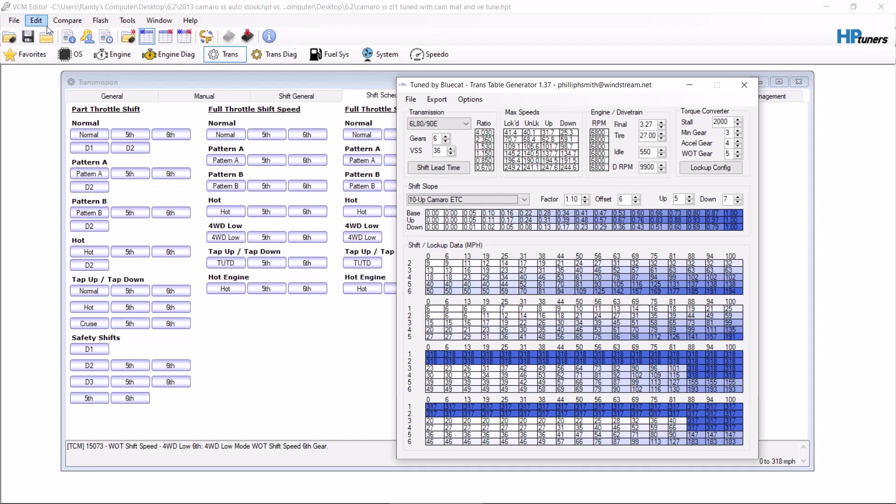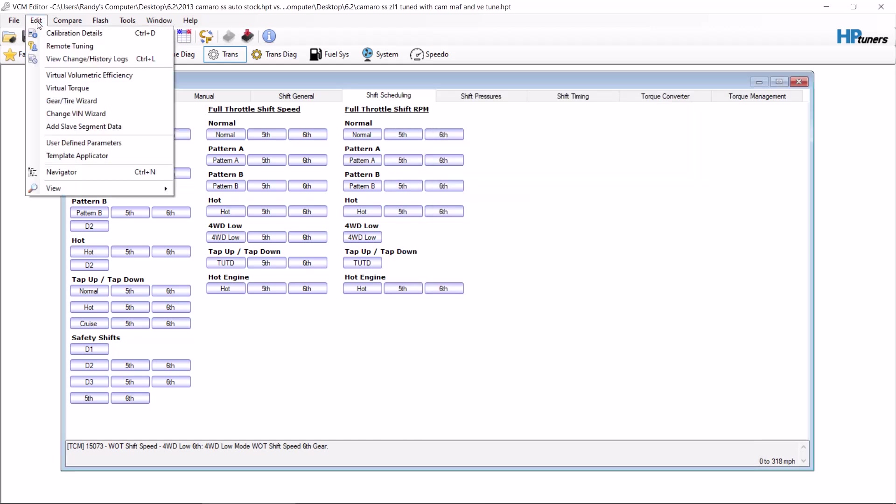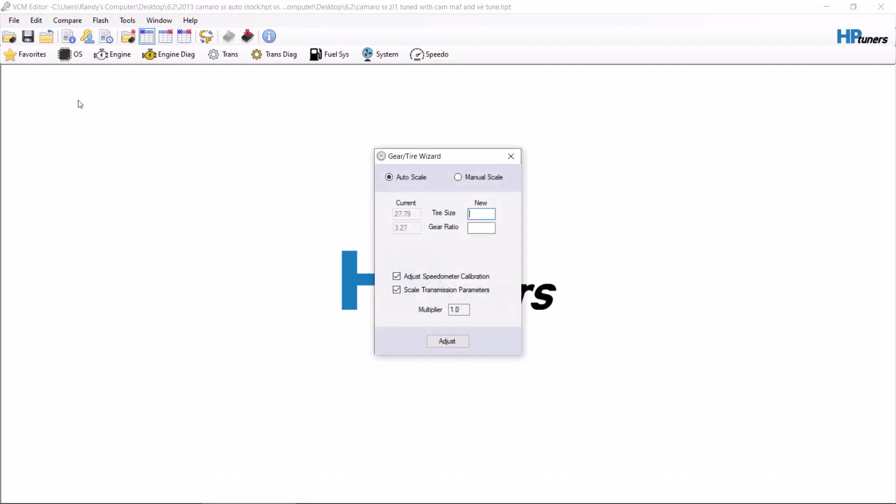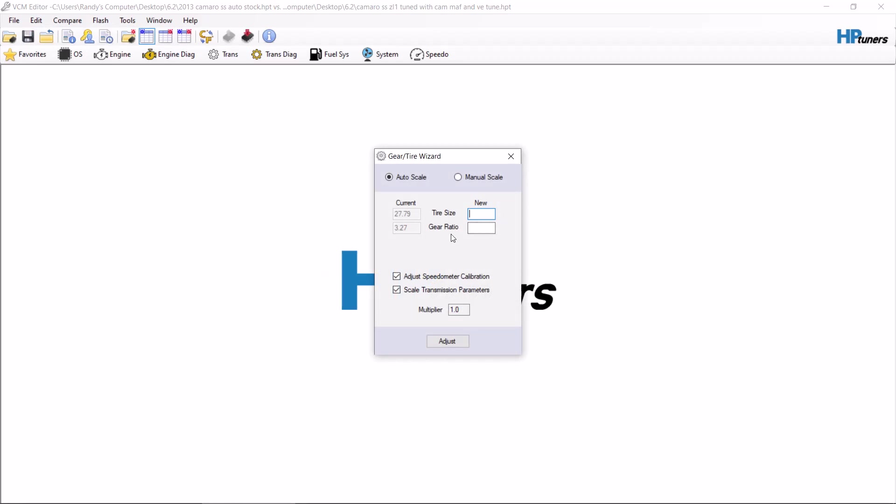So one of the first things you want to do is if the tire size is different, you want to go to the Gear Tire Wizard. See, so right here, this actually is a 27.79-inch tire, so we'll make sure to change that on the tool. If your tire has changed at all, let's say it's a 30-inch tire, and your gear is the same.